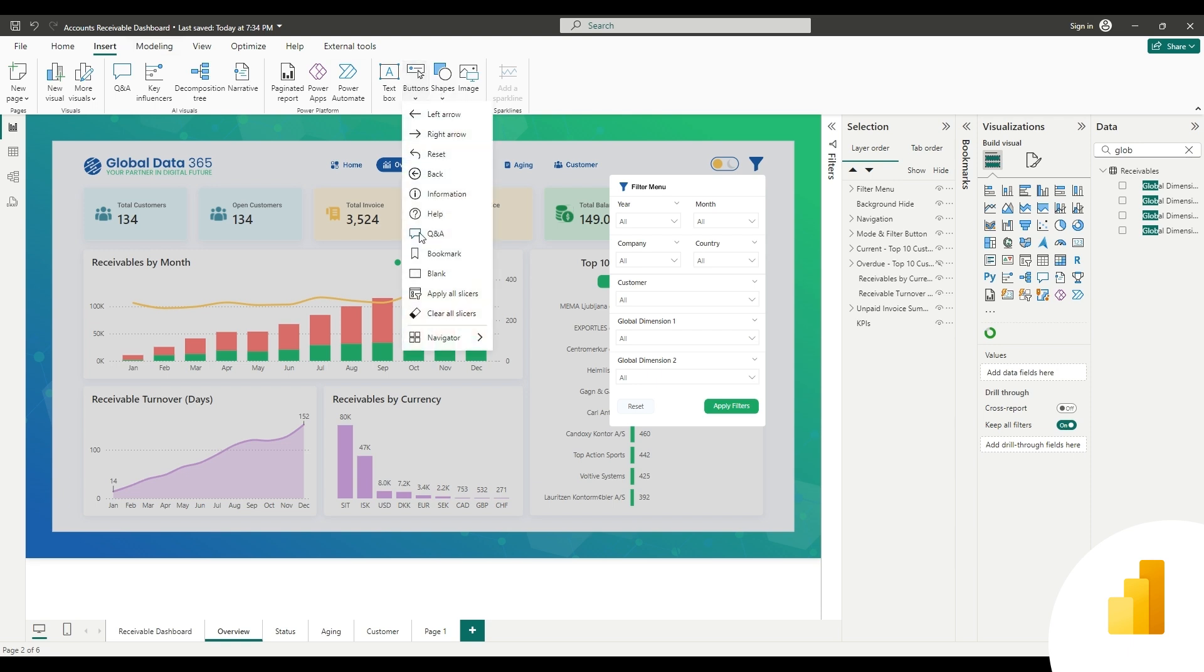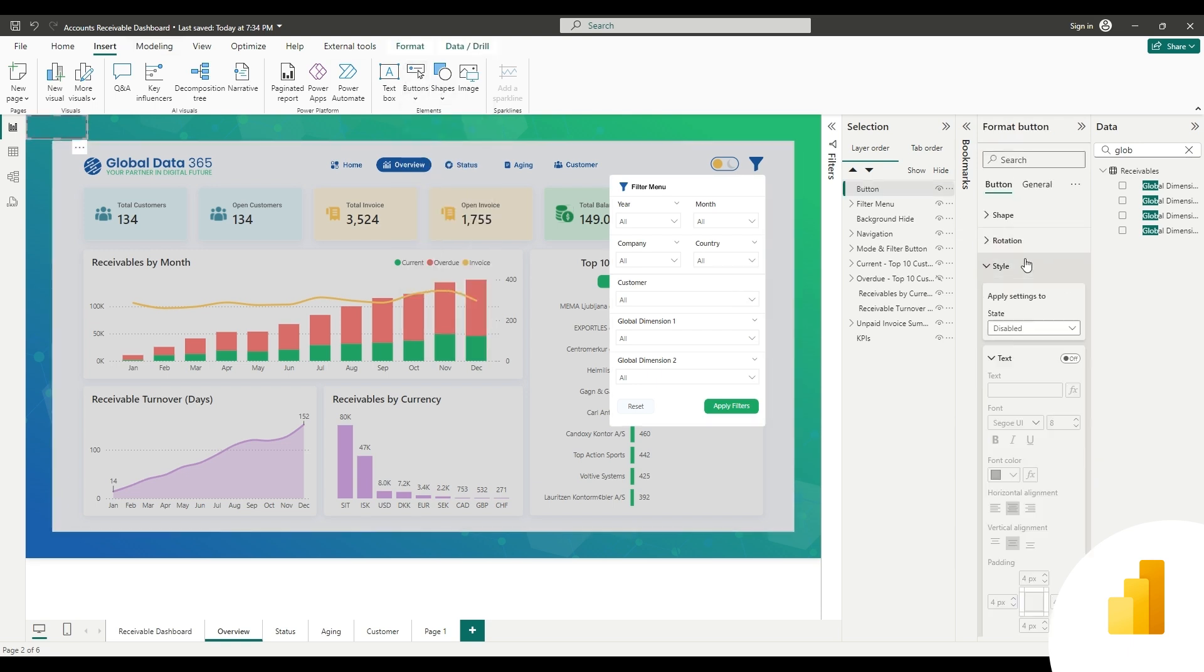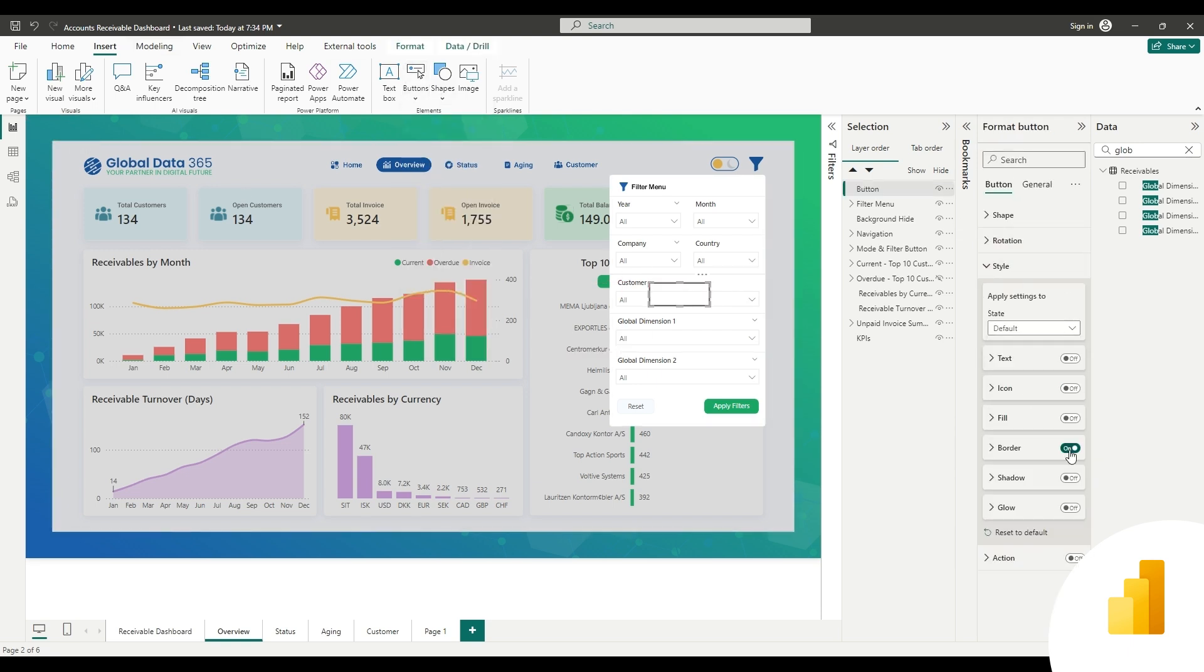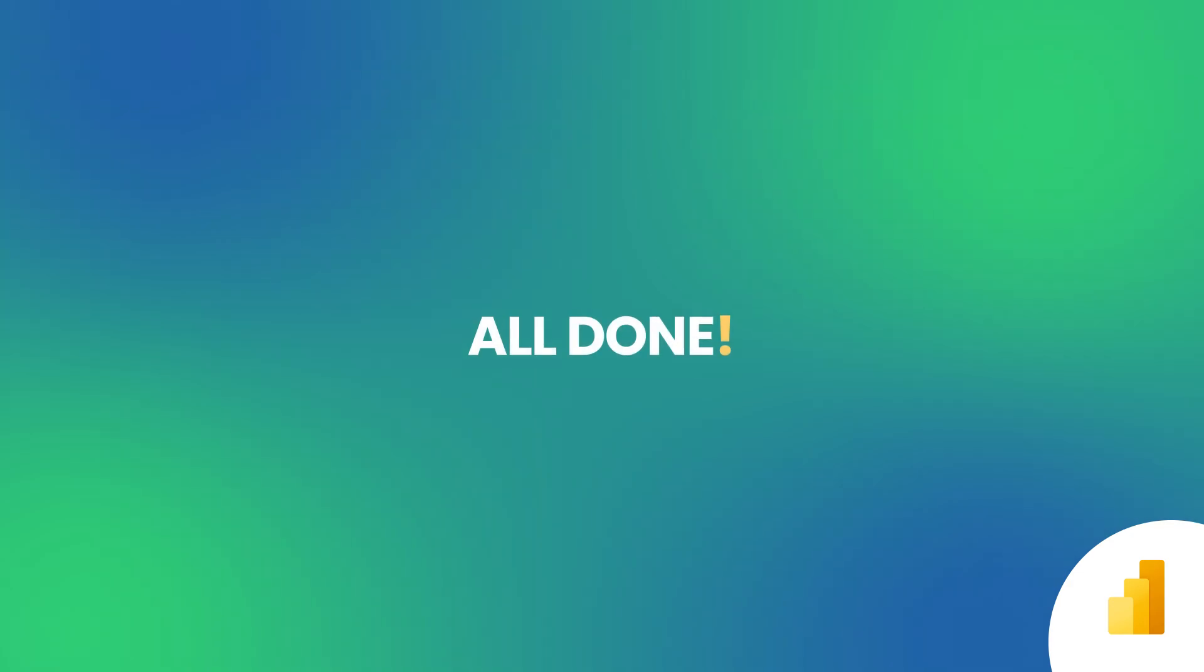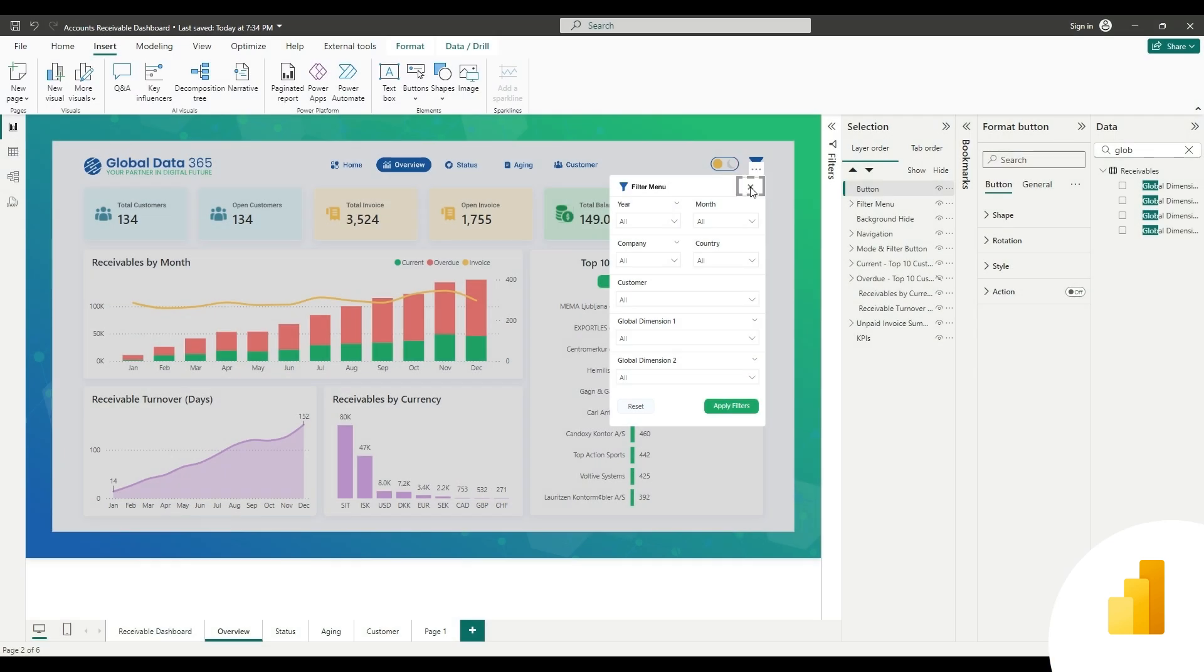Now create a blank button for close filter menu on top of filter menu. You can also place a close icon as well. All done. Now we need to create bookmarking.